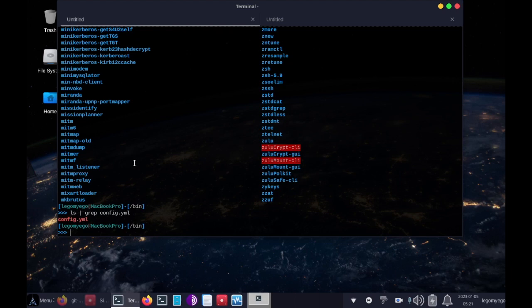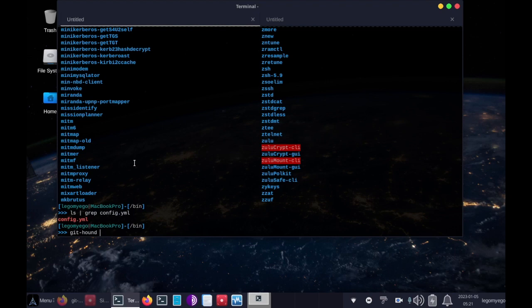So we'll do githound --subdomain-file subdomains.txt.